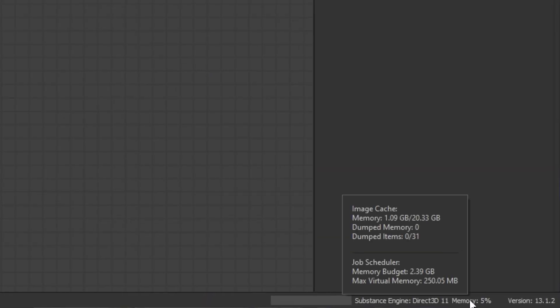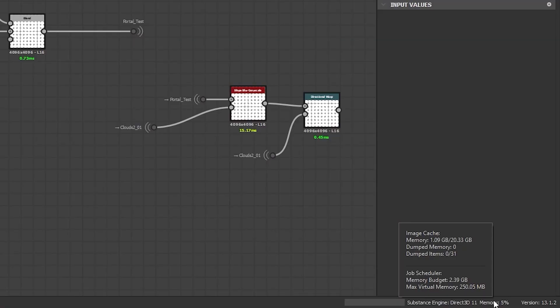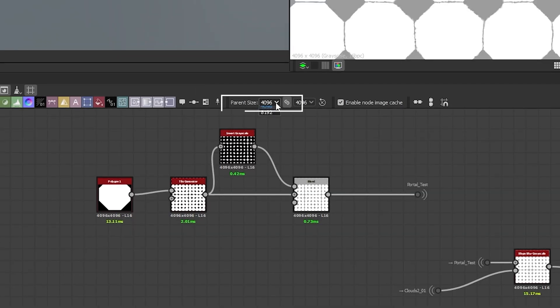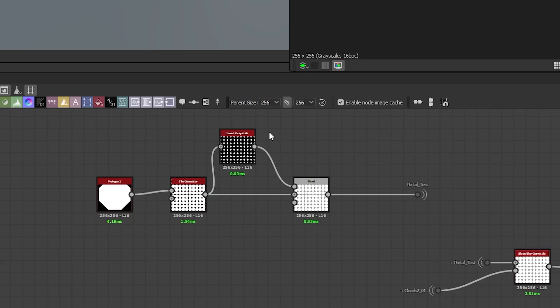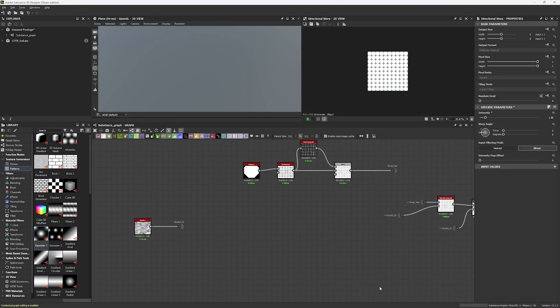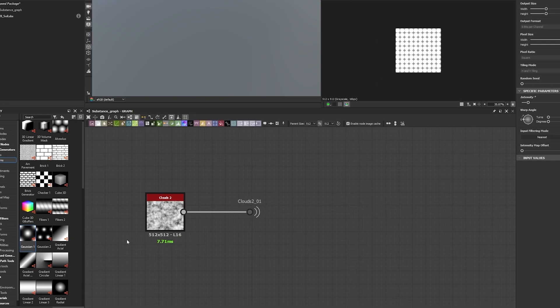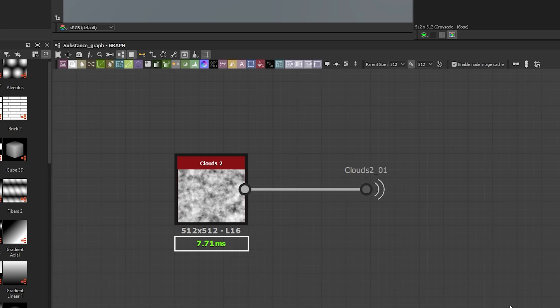For fix number two, we need to see how much memory we are consuming. All our nodes are being rendered by Substance Designer, and that is what is consuming your memory. Down here you'll see a number telling you how much memory you're using — hover your mouse over it to see how much memory is available and in use. Working at higher resolution will eat even more memory. If you're still having performance issues after fix one, go to your graph and lower the resolution — this won't affect the images you export, only the images you are working with.